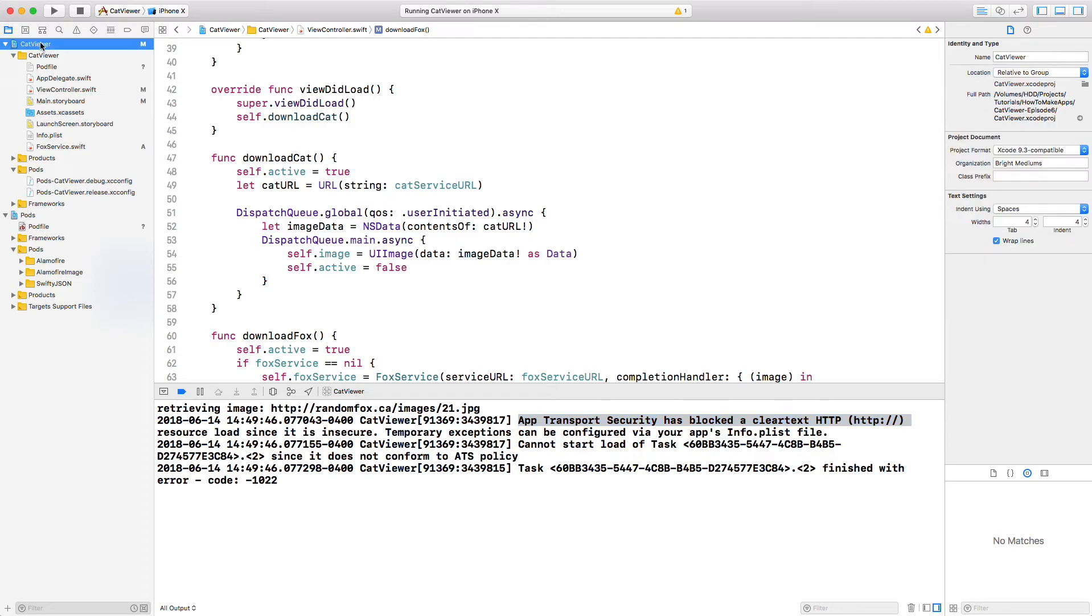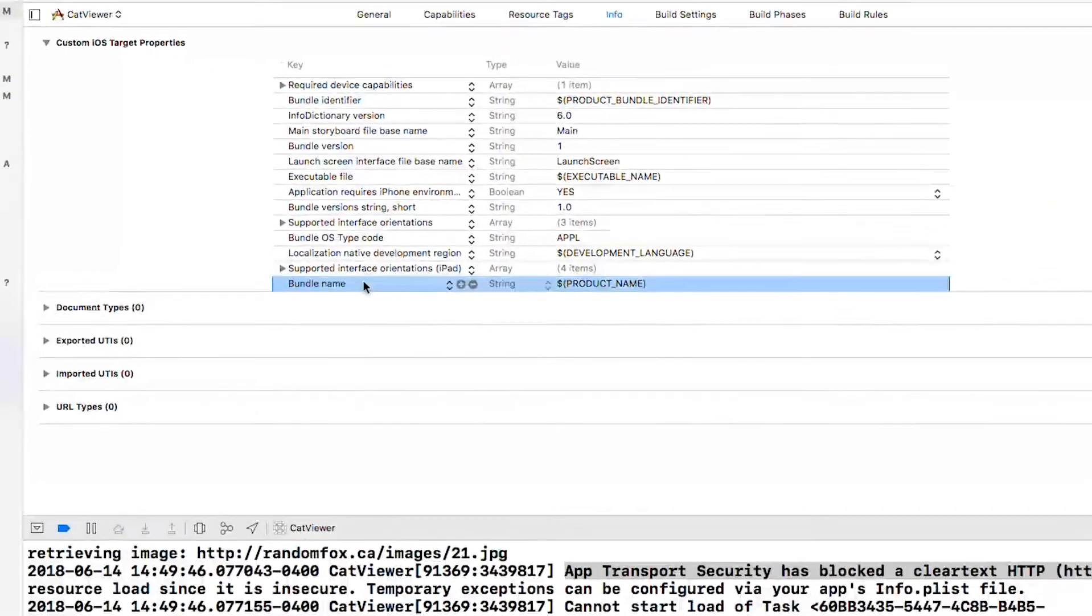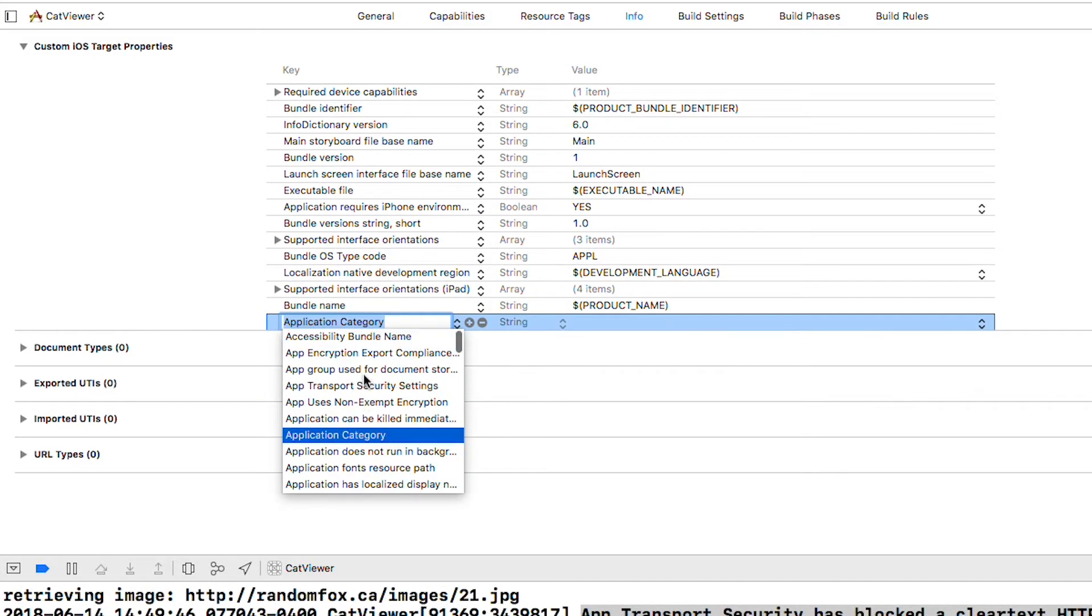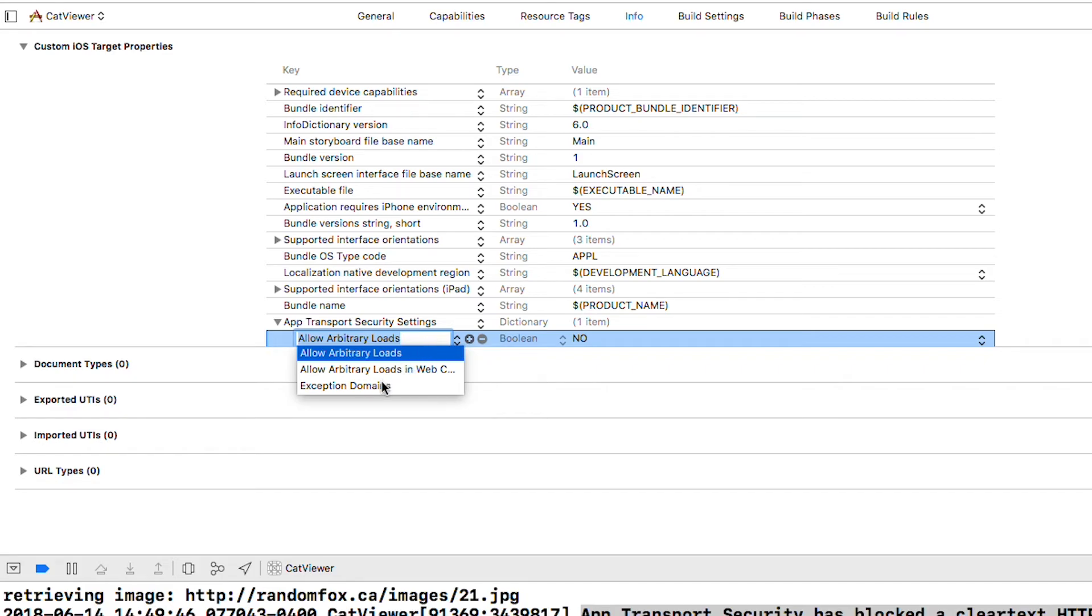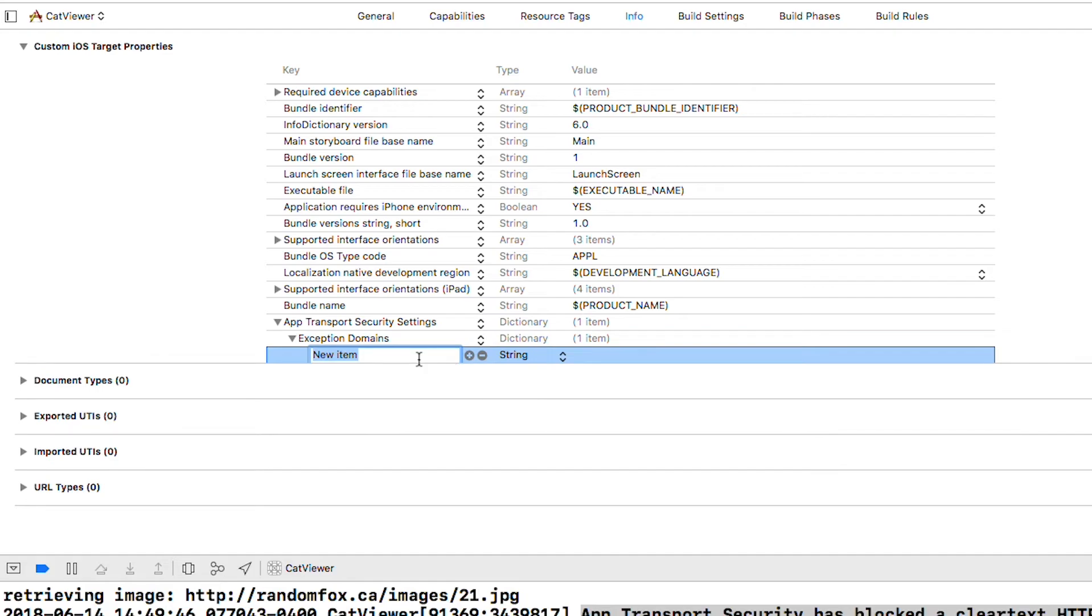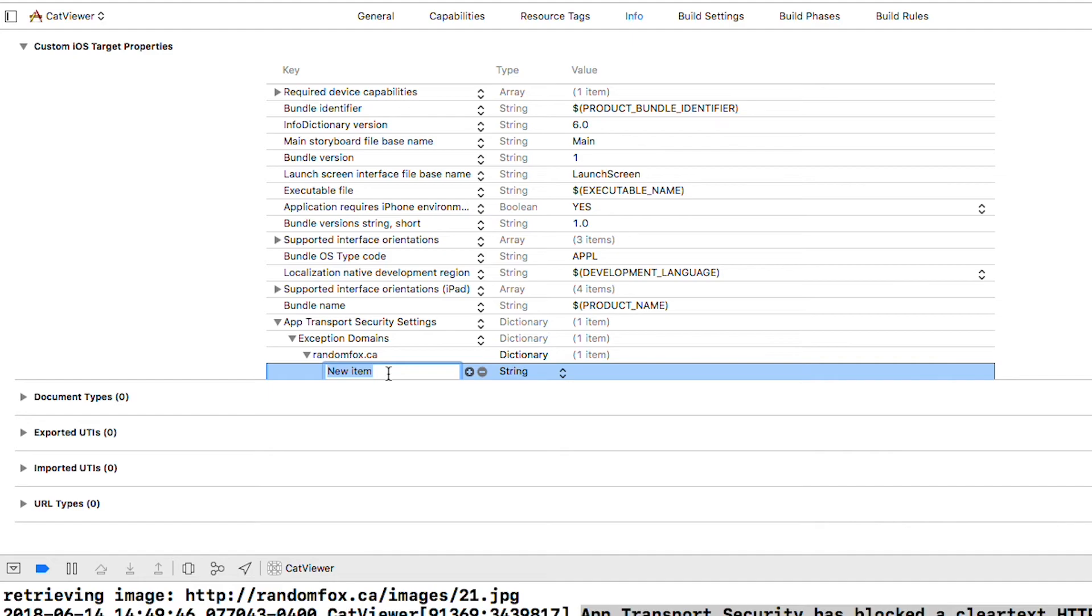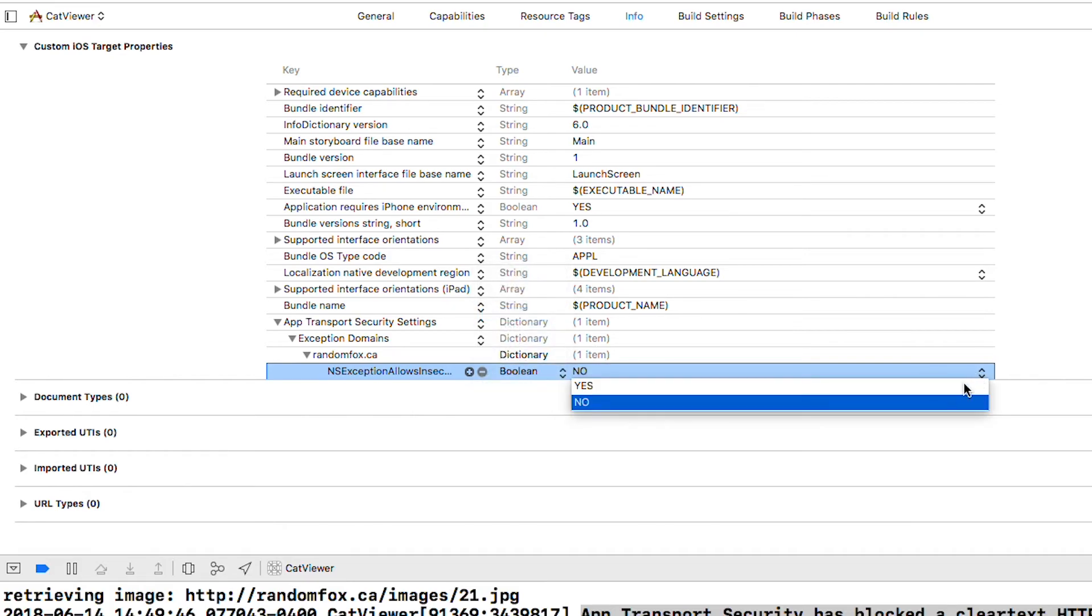Do that by selecting the project at the top of the navigator pane and then select the info tab. Right click anywhere and select add row. Set the key to app transport security settings. Change the type to dictionary. Hit the plus button and change the new key to exception domains. Change the type to dictionary and add another item in here. In this item we will enter the domain of our image URL randomfox.ca. This also needs to be a dictionary and yet another row inside this dictionary and enter ns exception allow insecure loads like this. Set the type to boolean and set the value to yes. If this seems pedantic to you, you are not alone.